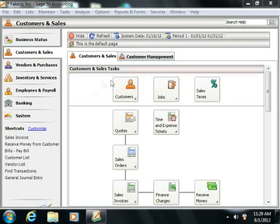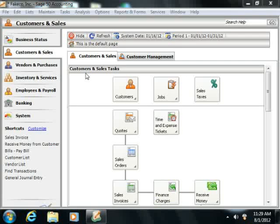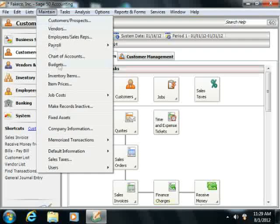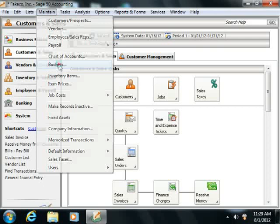You create your budgets within the Maintain Budgets window, which you can access by selecting Maintain from the menu bar and then choosing the Budgets command.